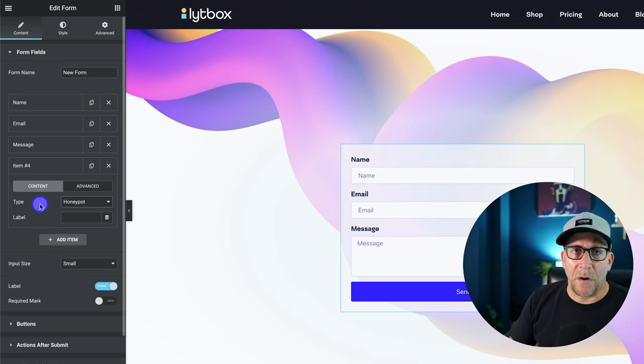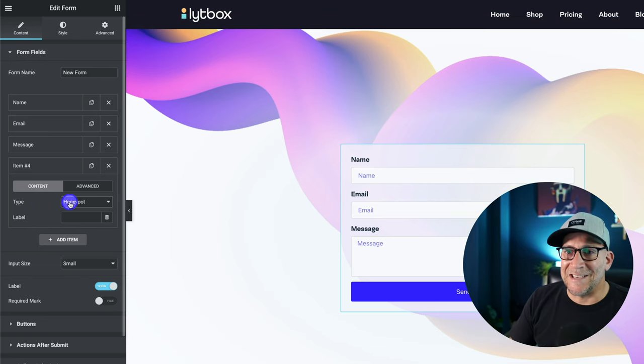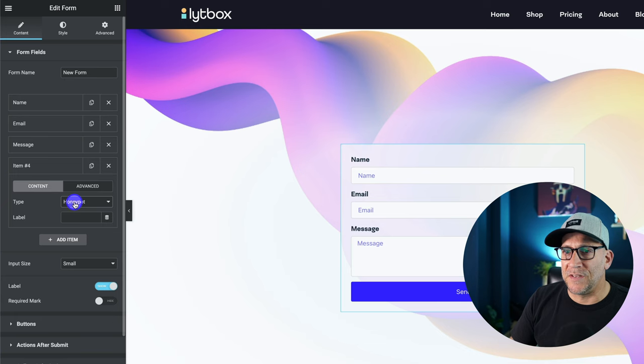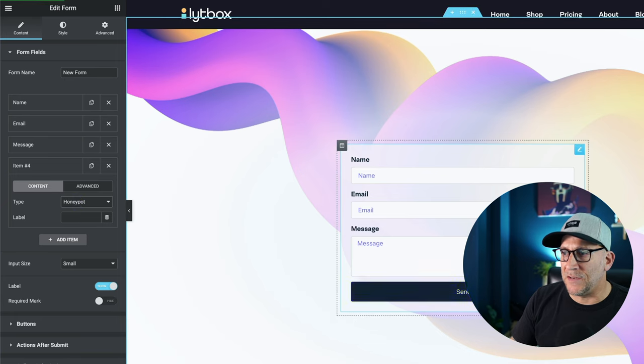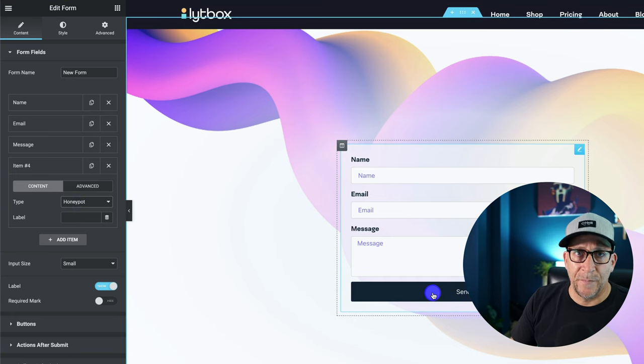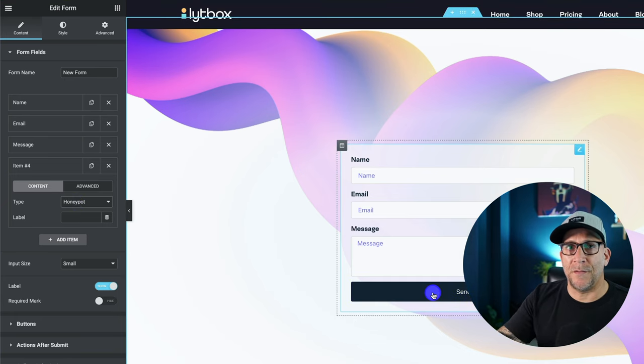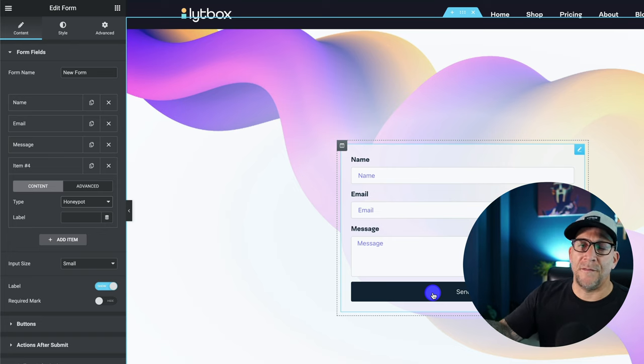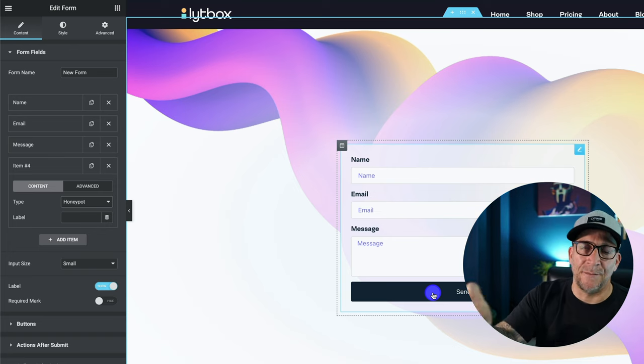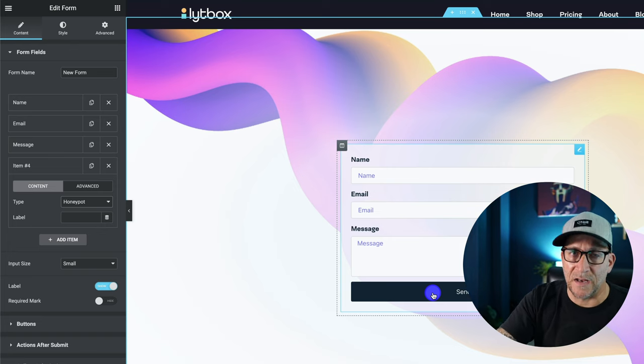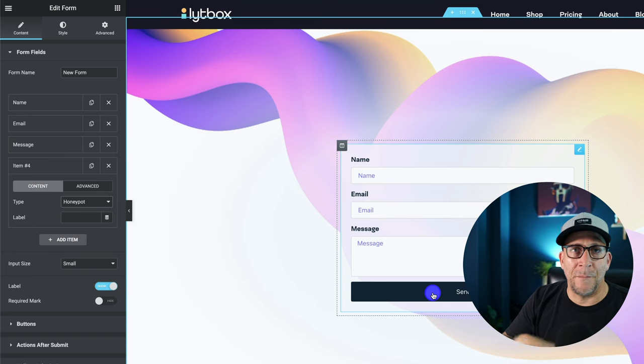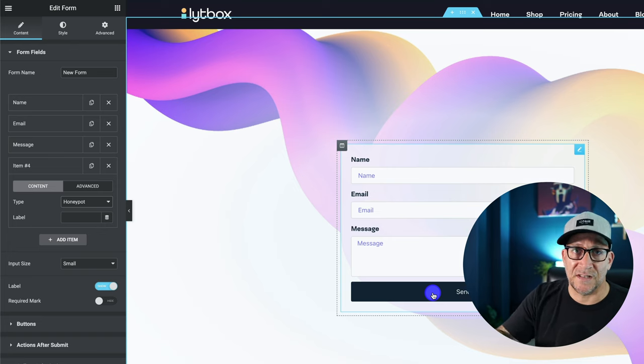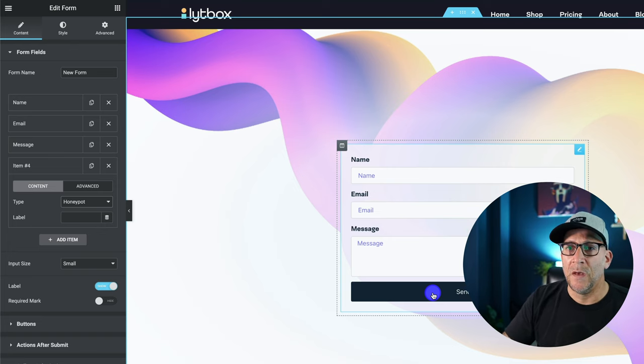The way the honey pot works is it's a hidden field. You see when I add it, it doesn't show here. And that is meant to throw off the bot. So that way, if the bot doesn't fill in the honey pot, then the message can't go through. It just gets rejected.